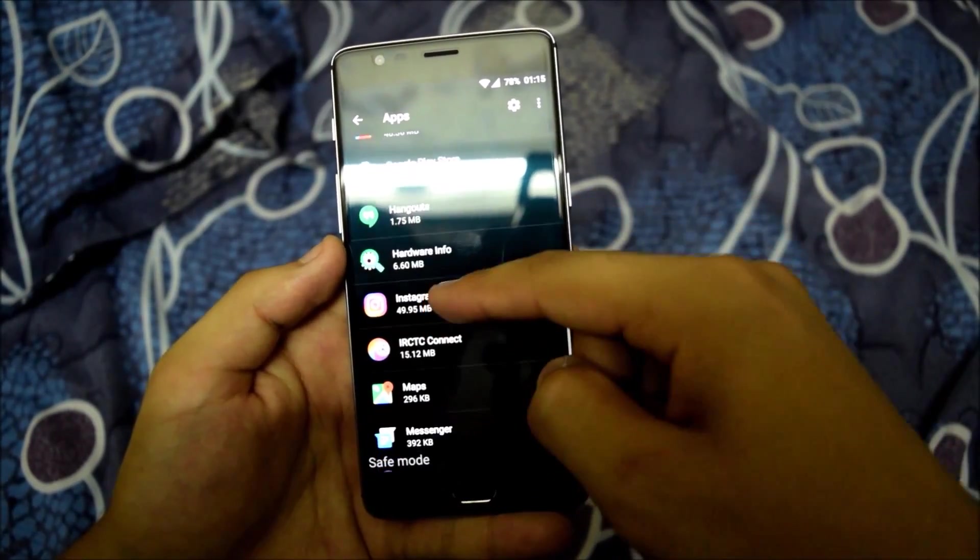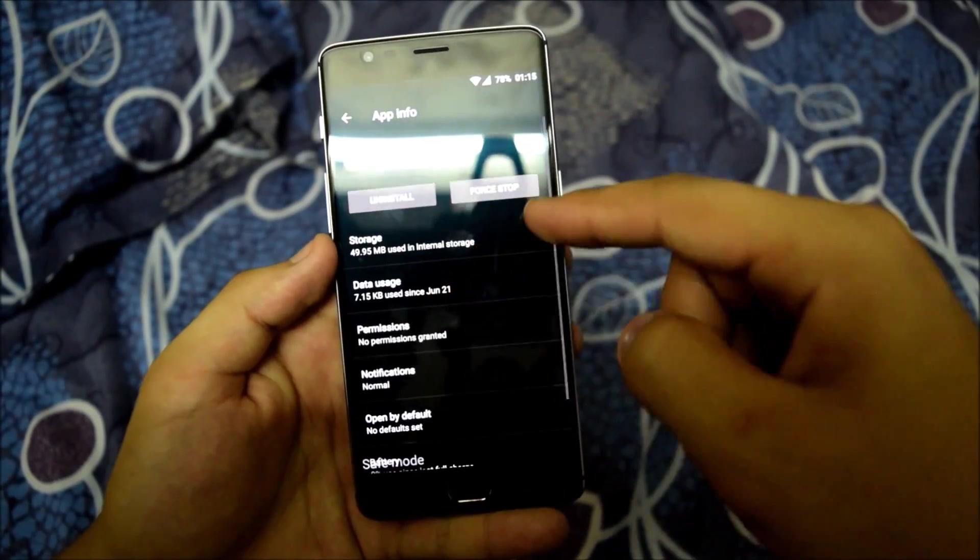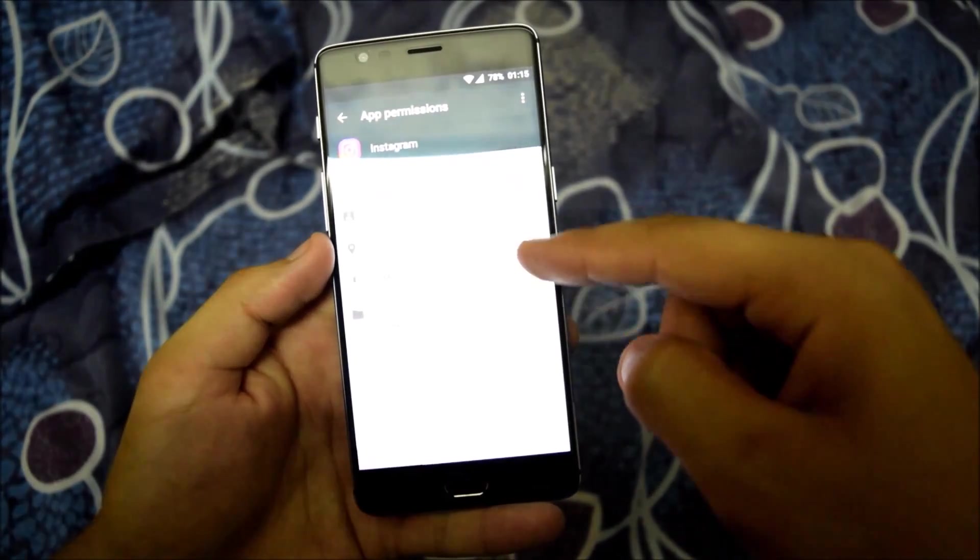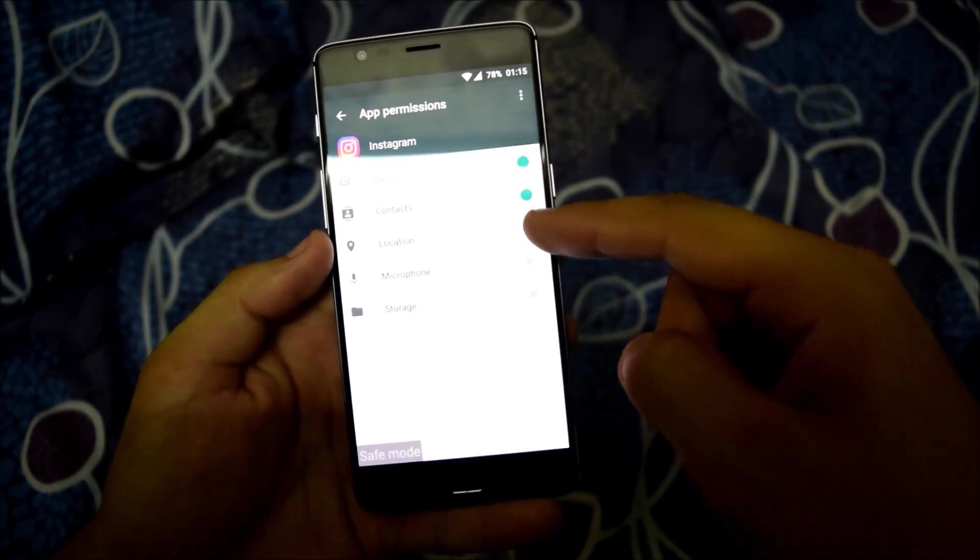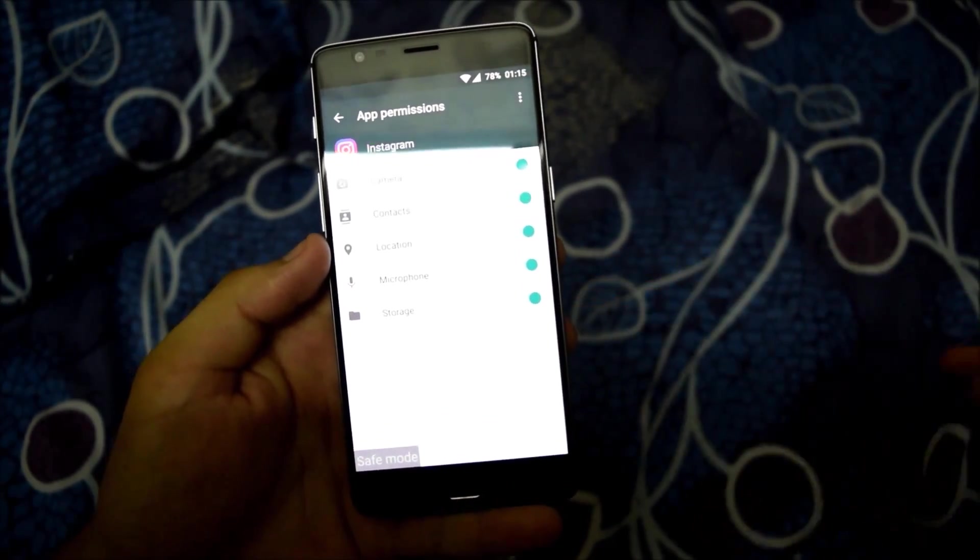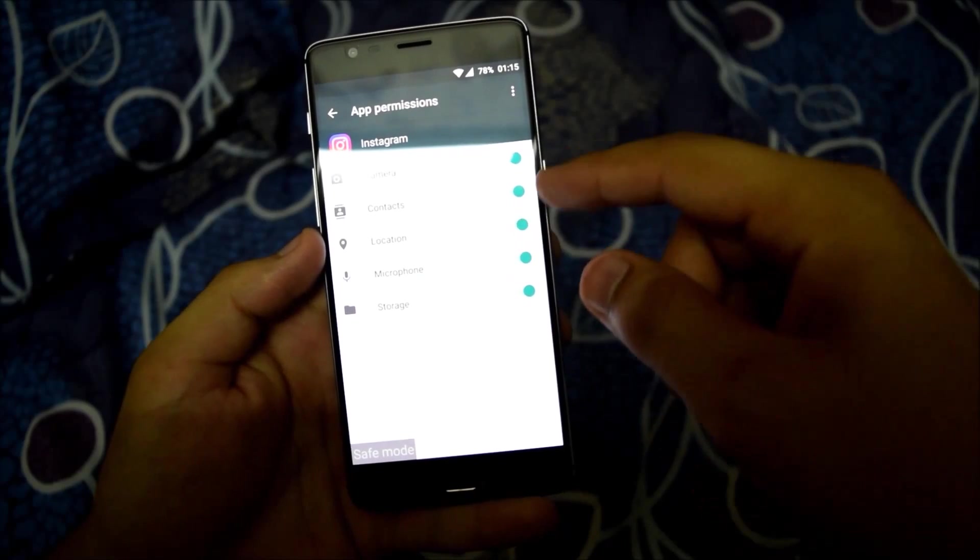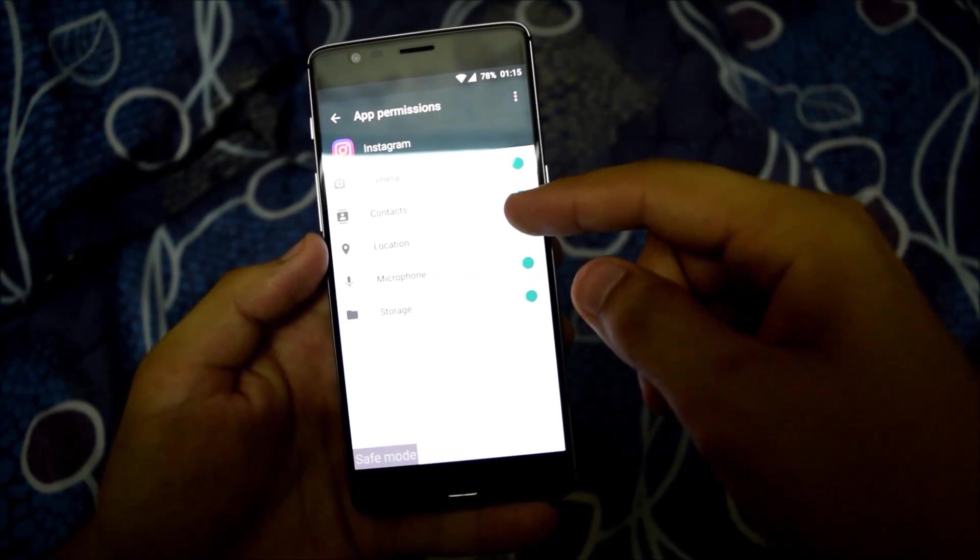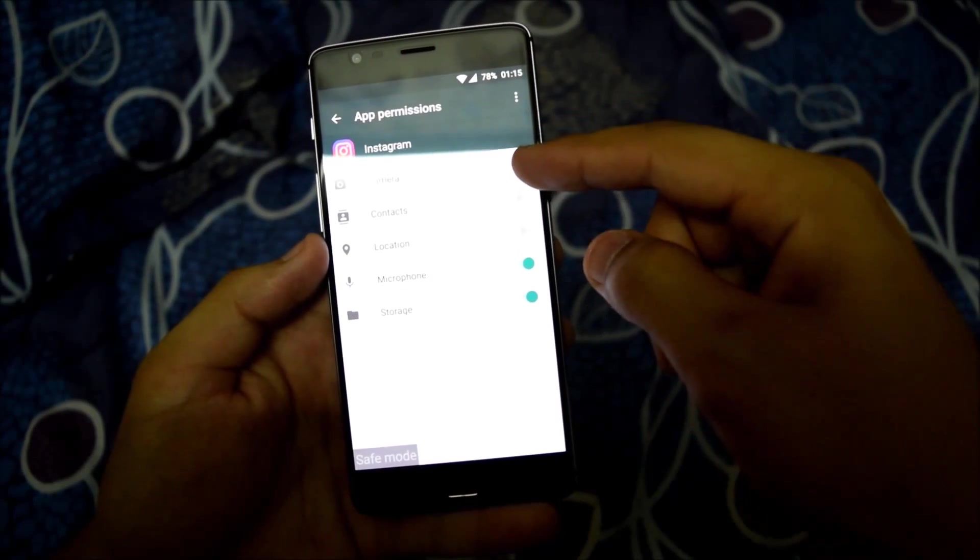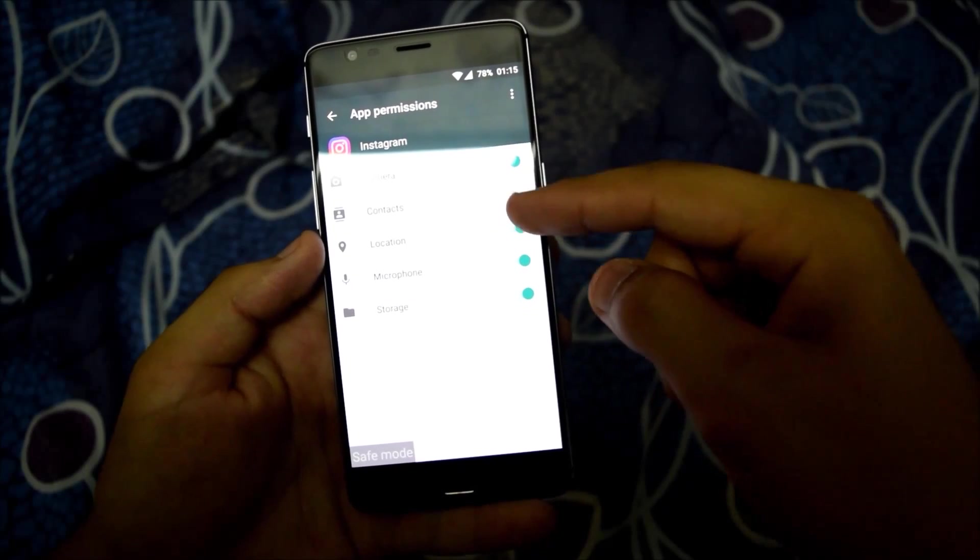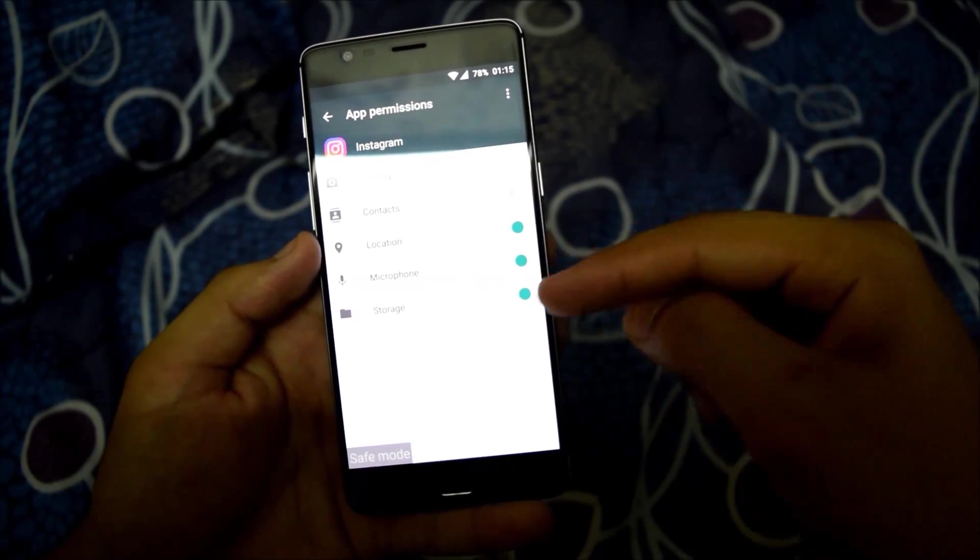Here is my Instagram permissions. I can turn these permissions on. Yes, I can turn these permissions on now. Let me check it. I would like to give it camera, location, microphone, and storage. Yes.